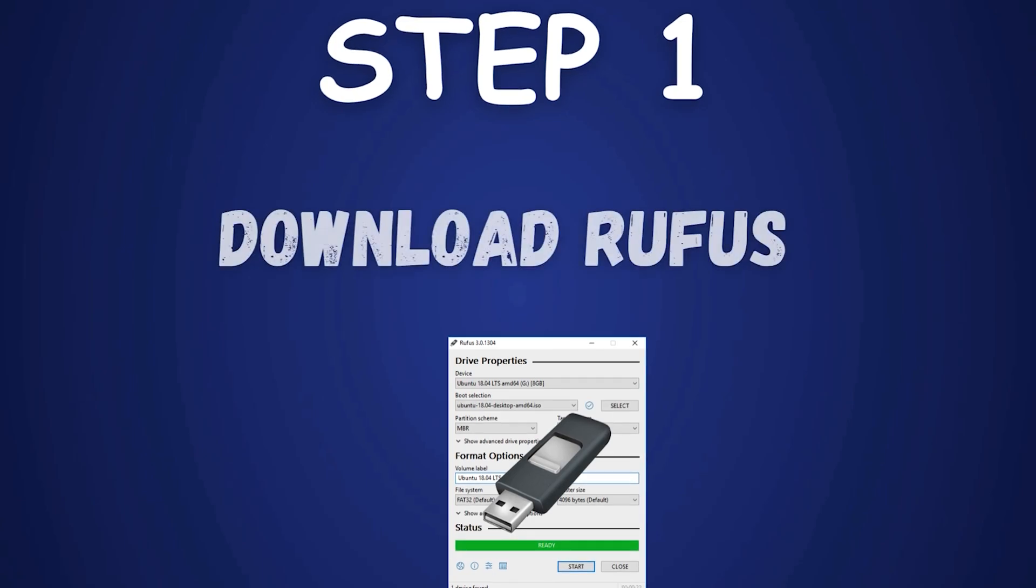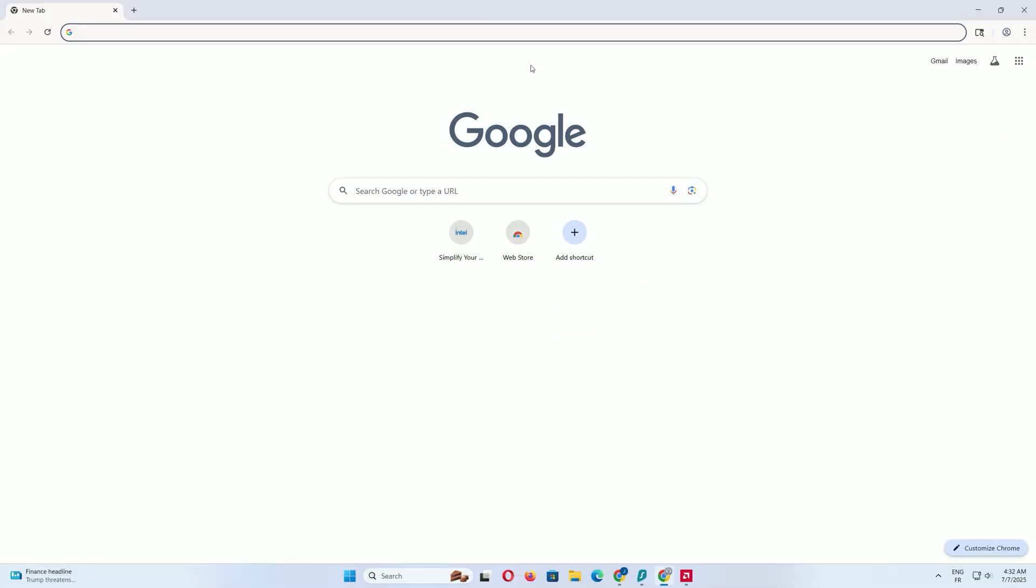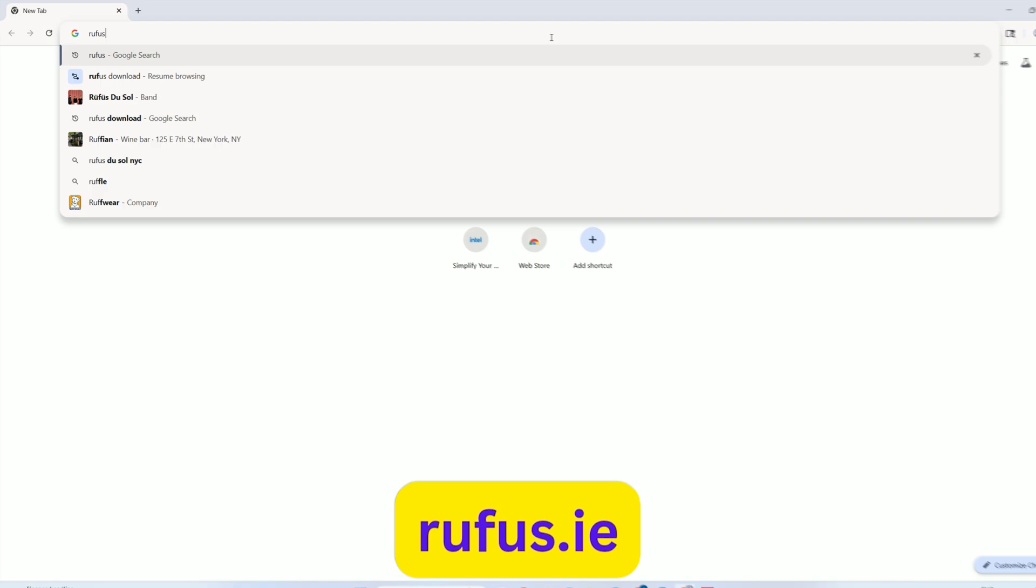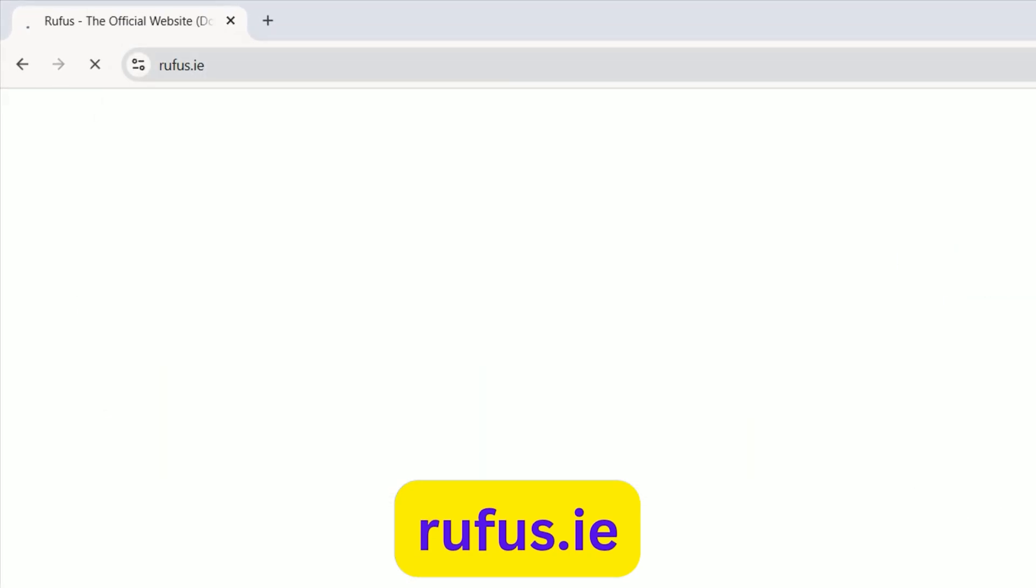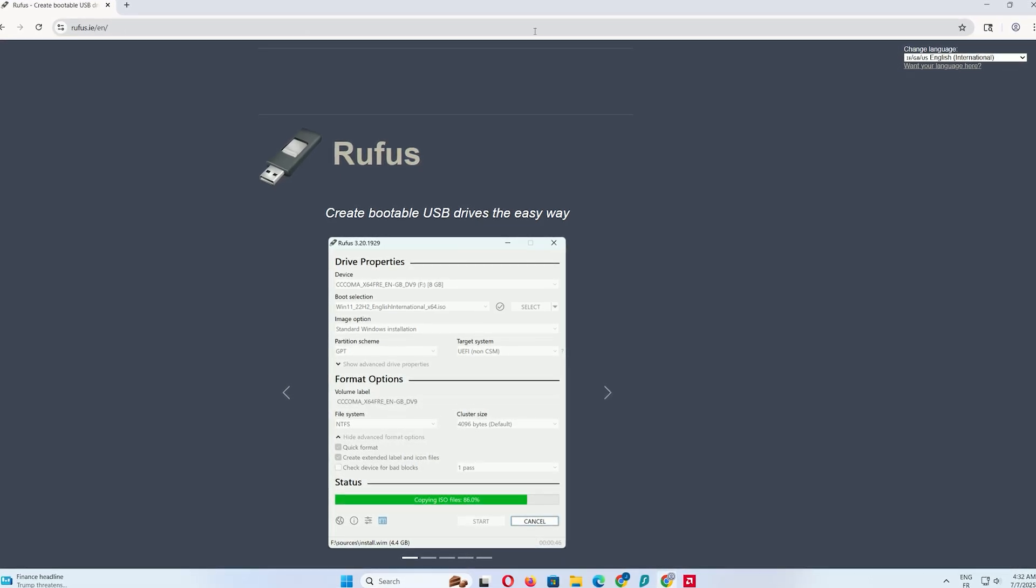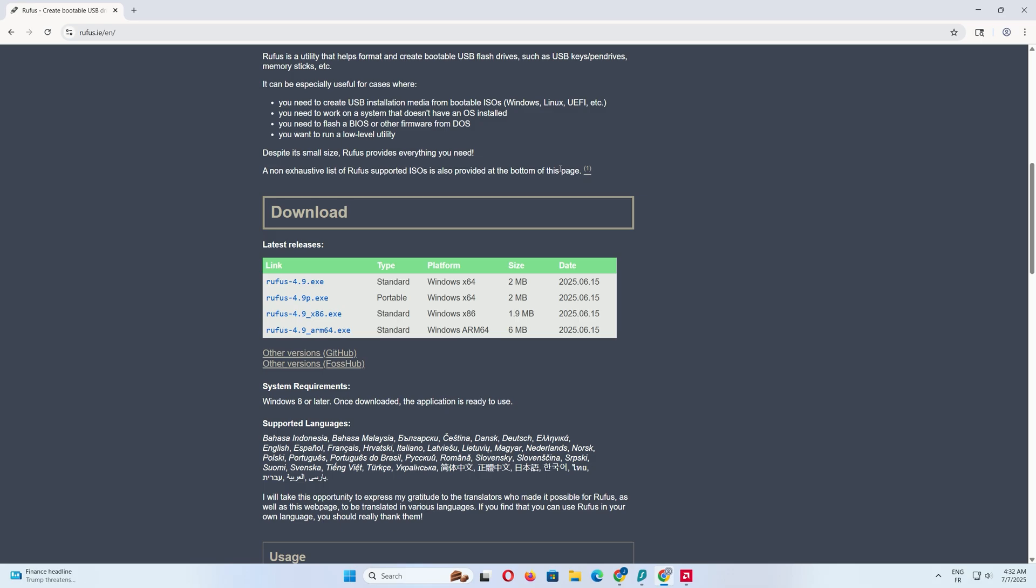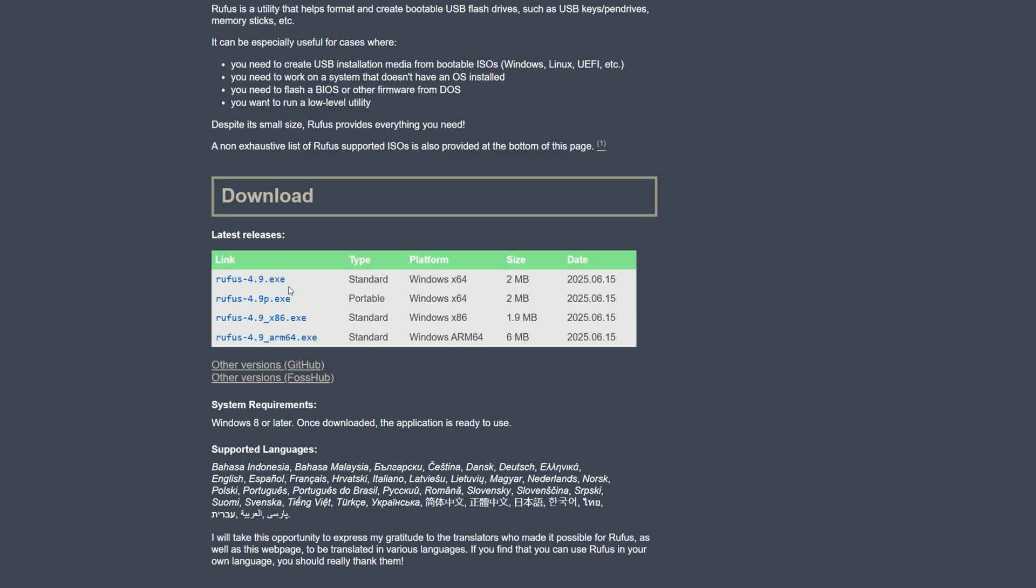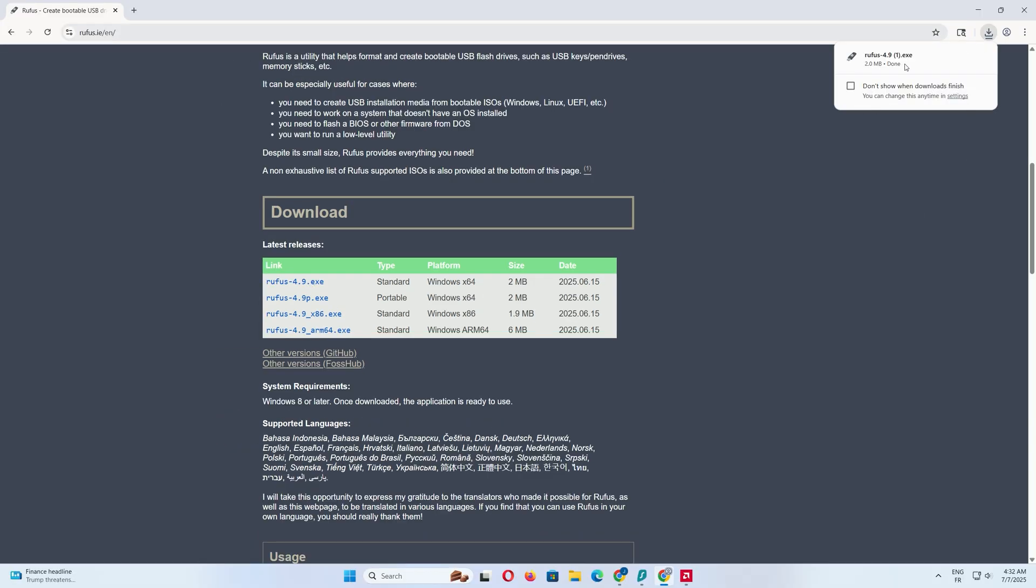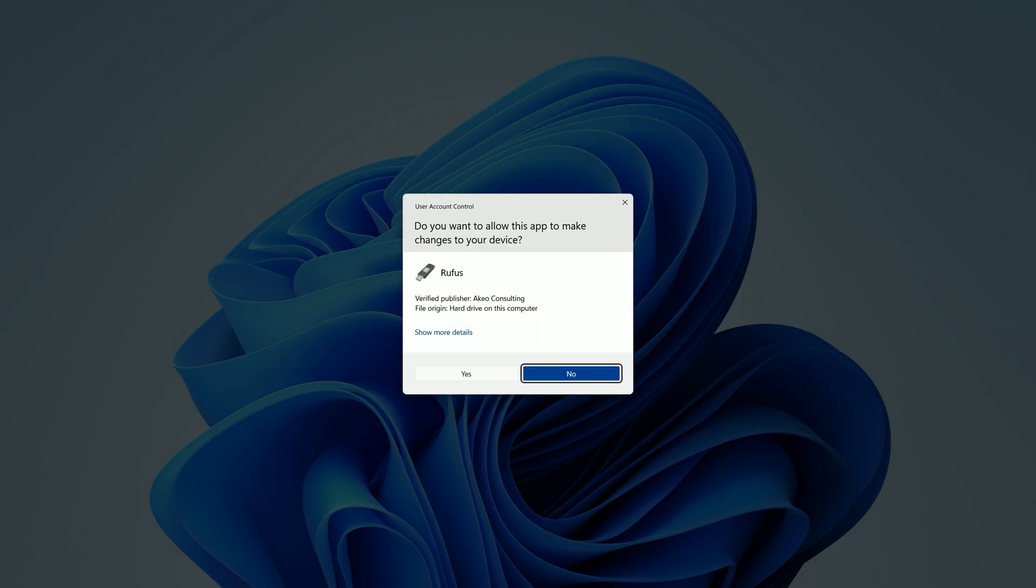Step 1. Download Rufus. First, open your favorite web browser. In the address bar, type rufus.i to visit the official Rufus website. You can also find the link in the video description below. Once the page loads, scroll down to the download section. For most users, the standard 64-bit version is perfect. Click the link to download it. When the download finishes, click to open the file. This will launch Rufus on your computer.